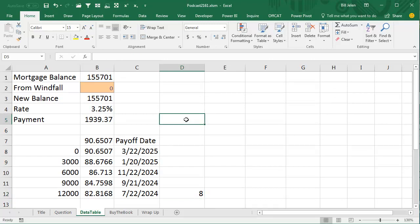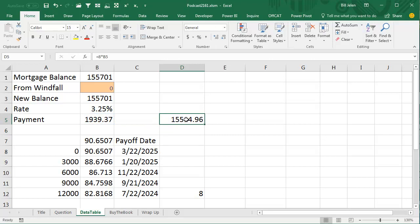Now, if we had just, of course, done 8 months of extra payments, you're looking at $15,514, so hey, you're going to save $3,500 if you take that entire windfall and pay it off early.